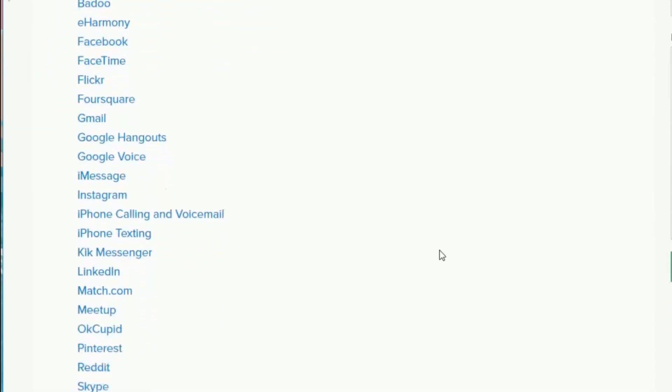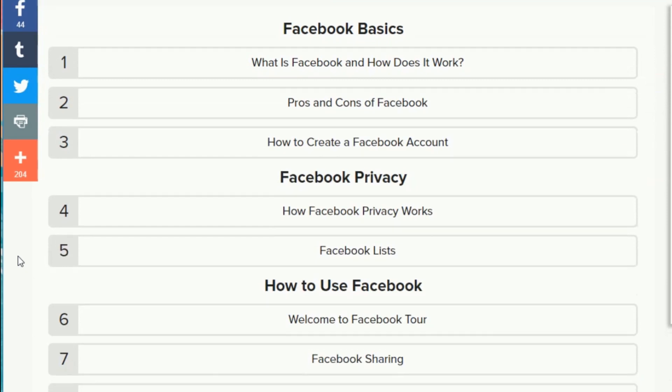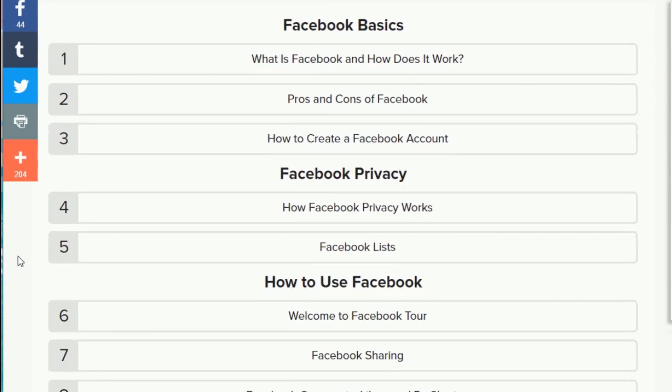When you click on a course, you'll see that the layout is quite similar to how it was before, with the numbered list of the tutorials within that course. Click on any tutorial to open it.